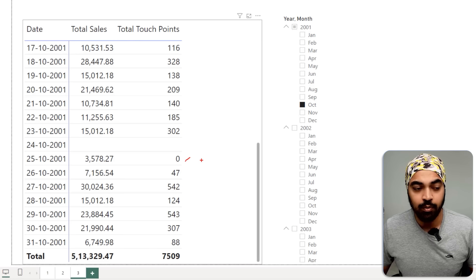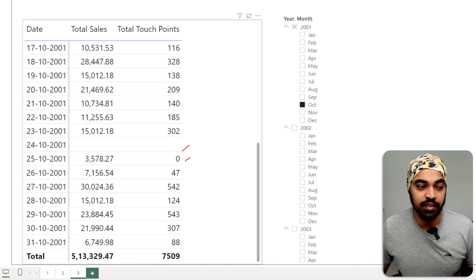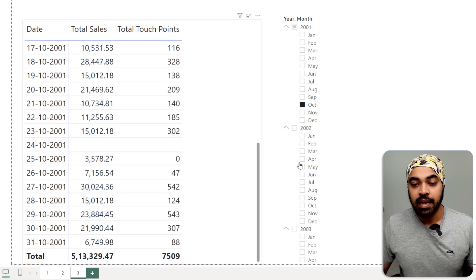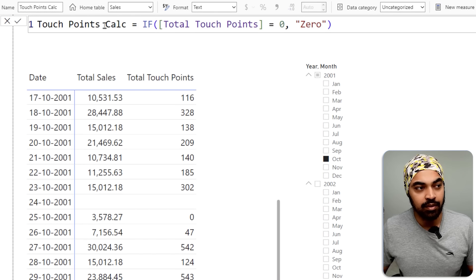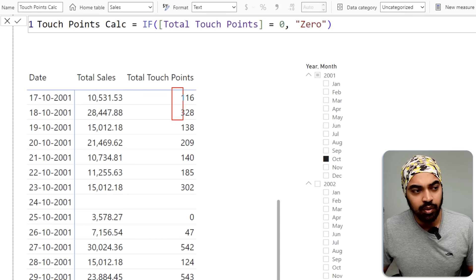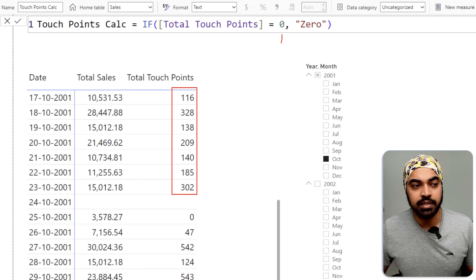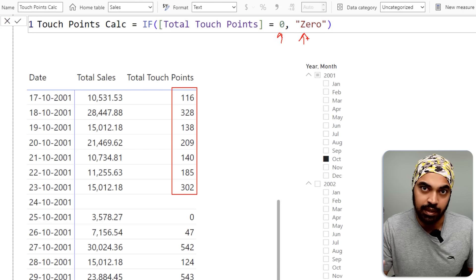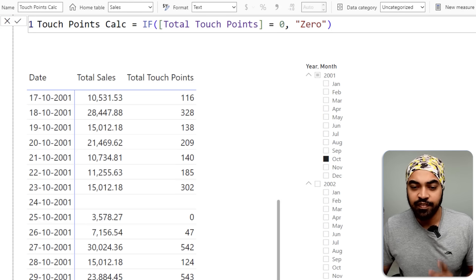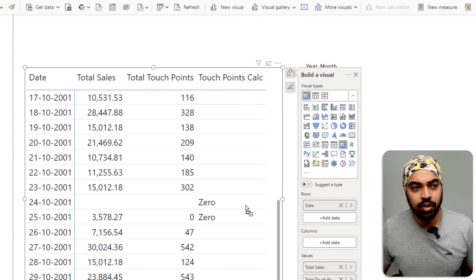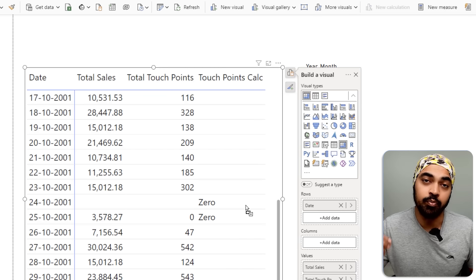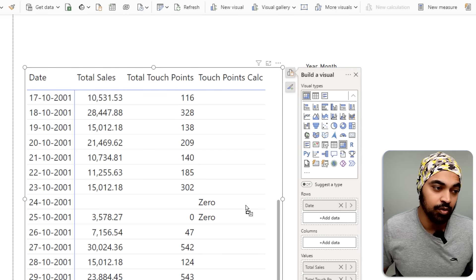Let's say based on the zero or the blank, I want to take a distinctive action — if it's zero, take one action; if it's blank, take another. If I write a touchpoints calculation that says: if this number equals zero, write the text 'zero' — when I drag that formula into the visual, both blank and zero are treated as zero, so both get the text 'zero'.